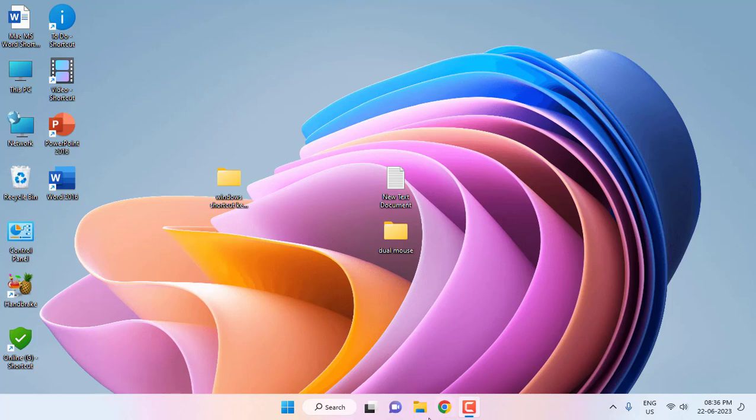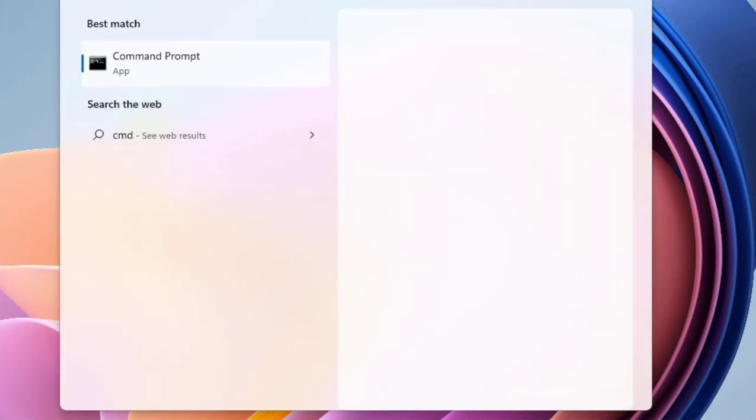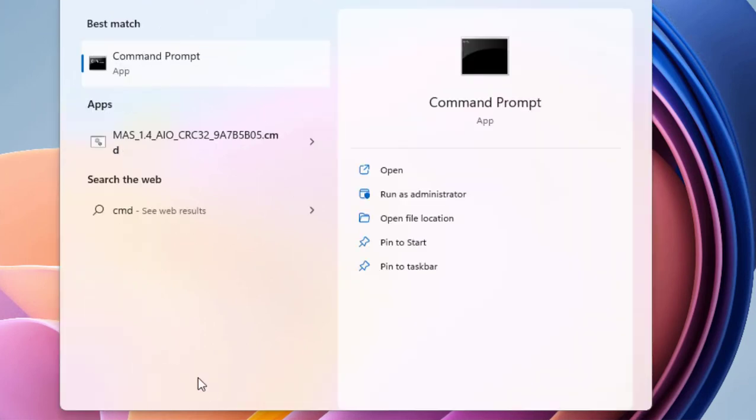Okay, here just go to Start and type CMD, that means Command Prompt. Right click on it and select Run as Administrator.